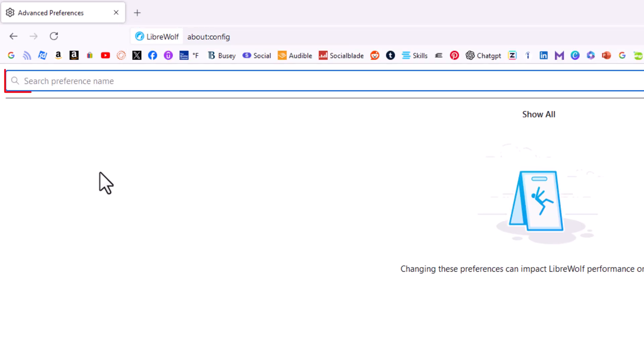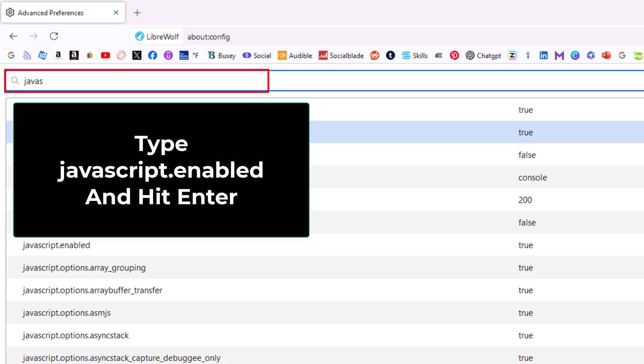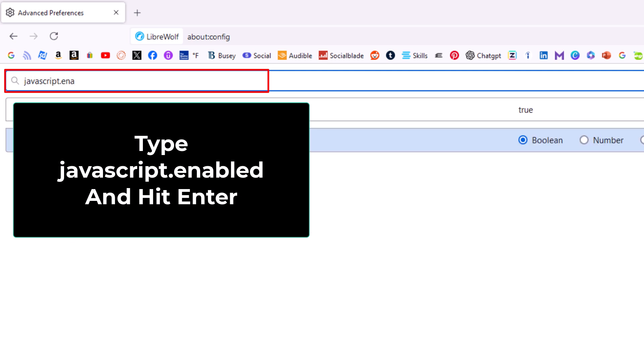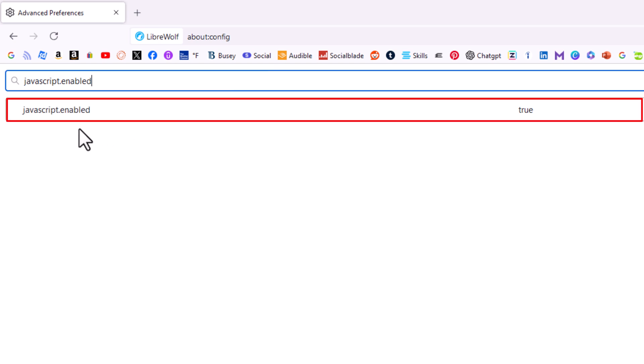Now in this search bar up here you want to type in JavaScript dot enabled. And right up top here JavaScript dot enabled.